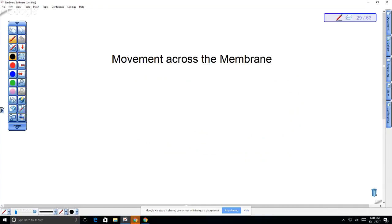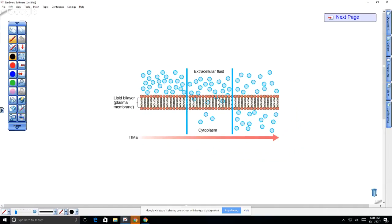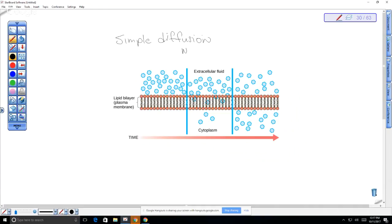An example of simple movement is simple diffusion. Diffusion is a passive process that can occur even in non-living systems. It's called simple because it does not require a protein — molecules can travel directly across the phospholipid bilayer. No protein is required and it does not take energy.